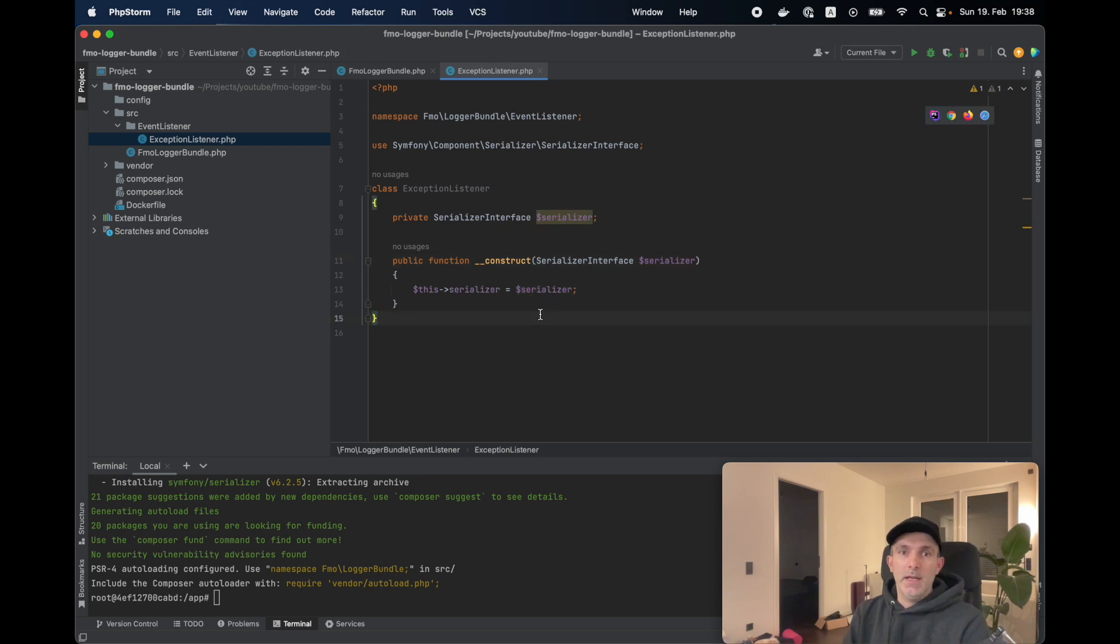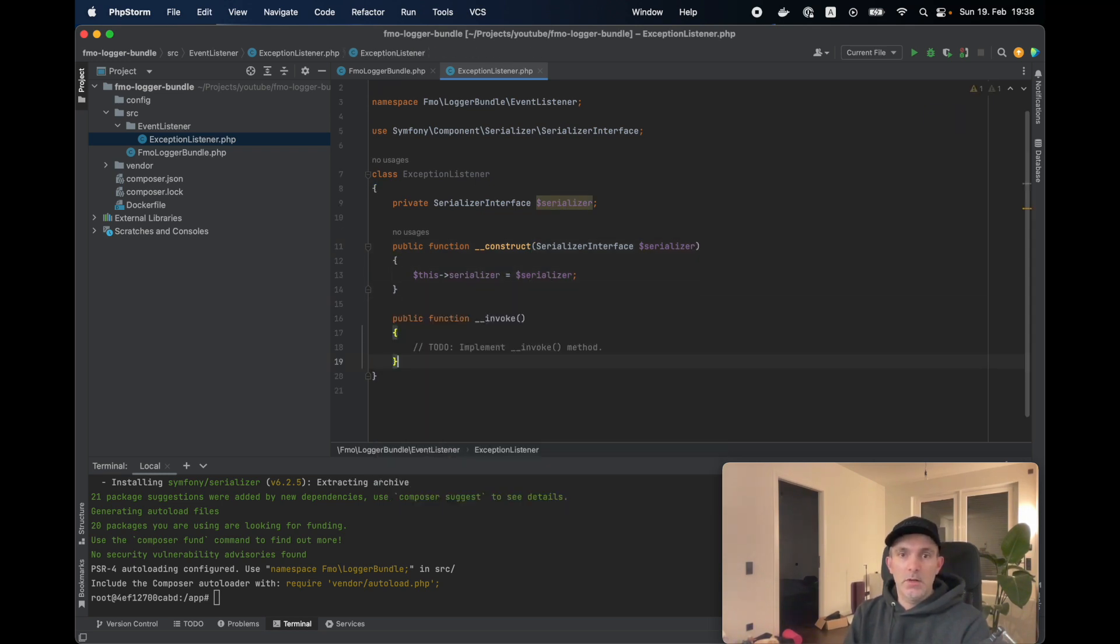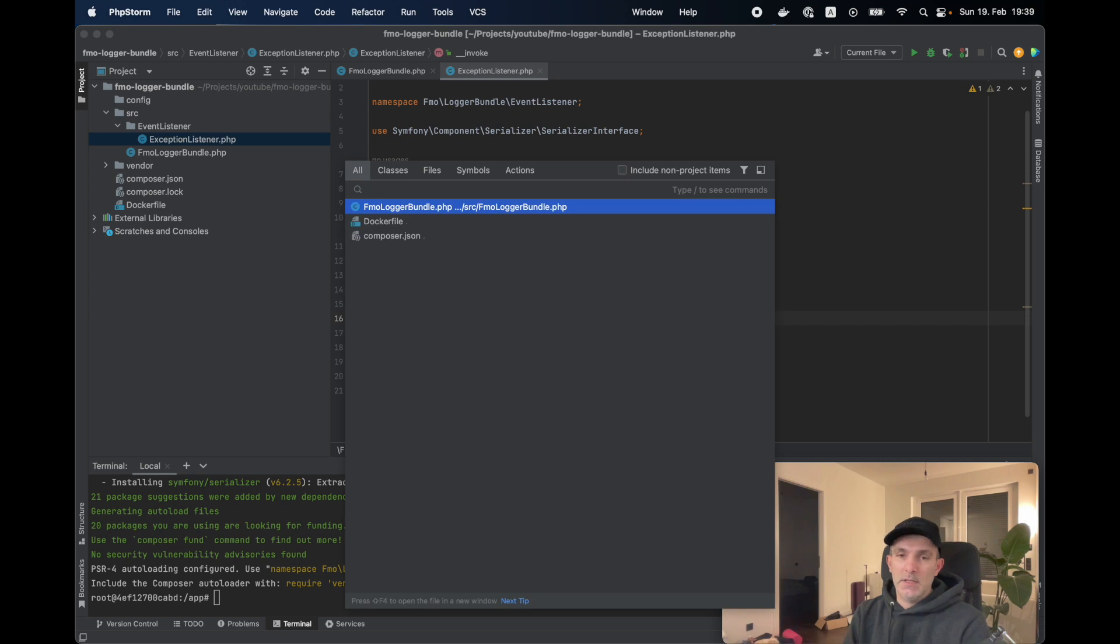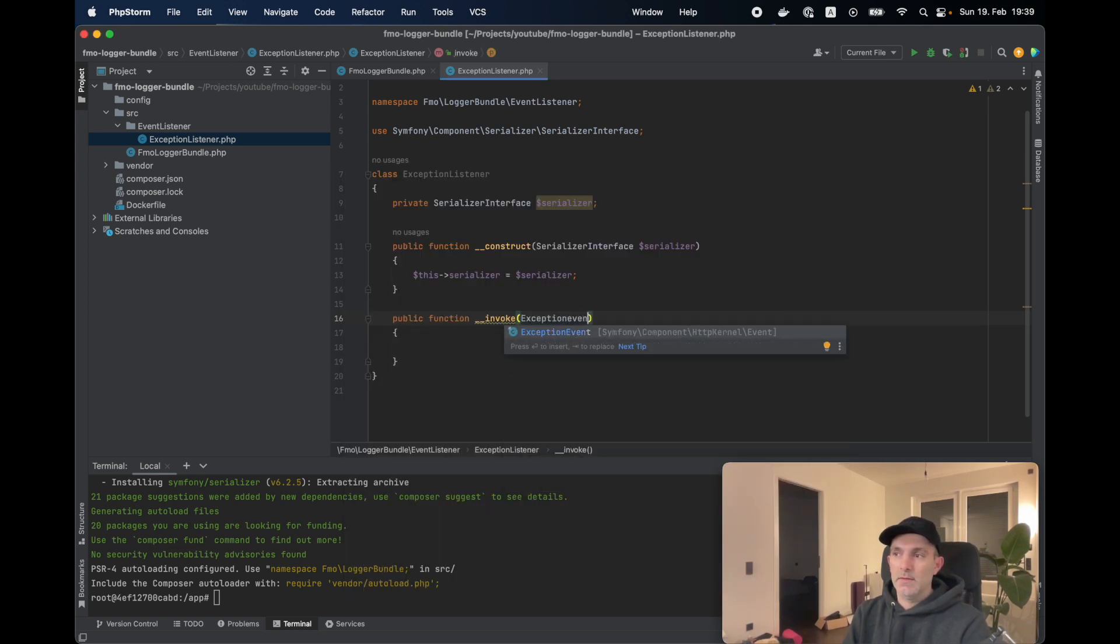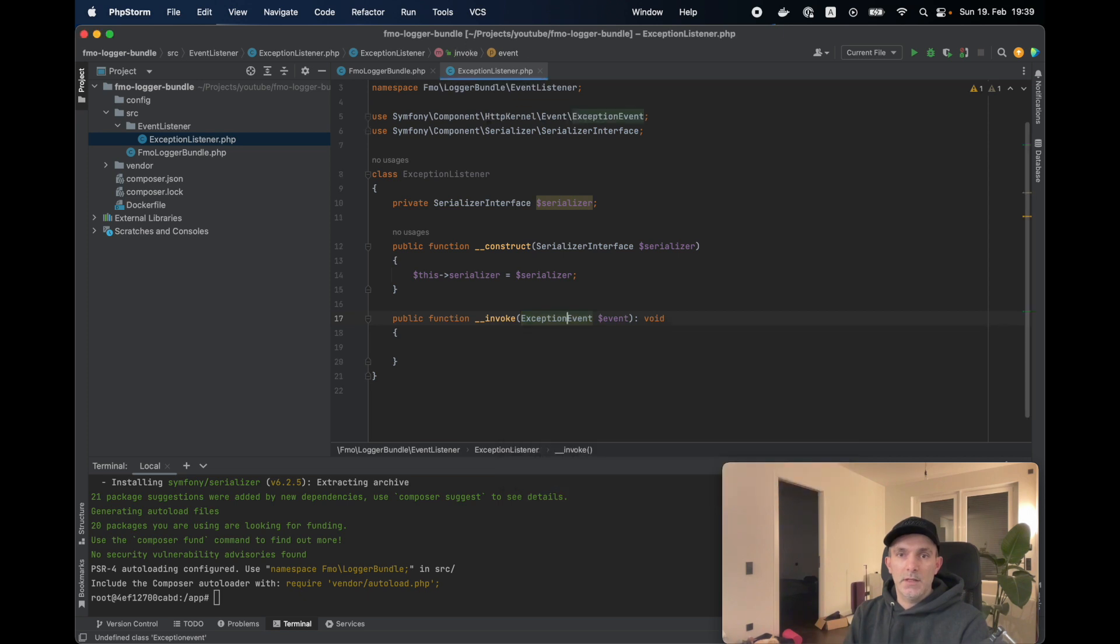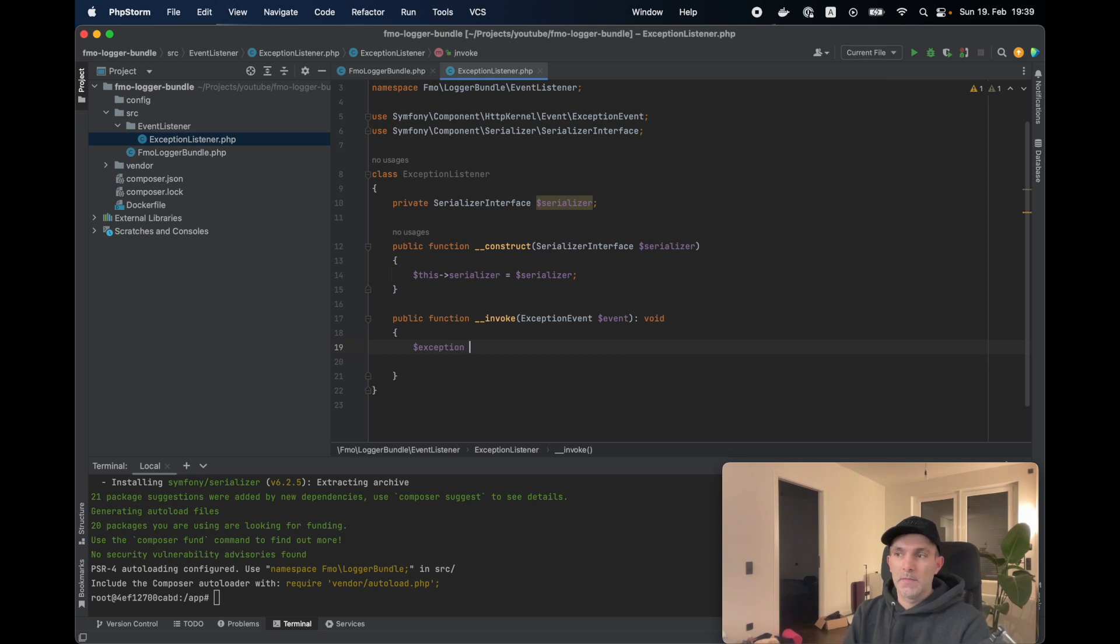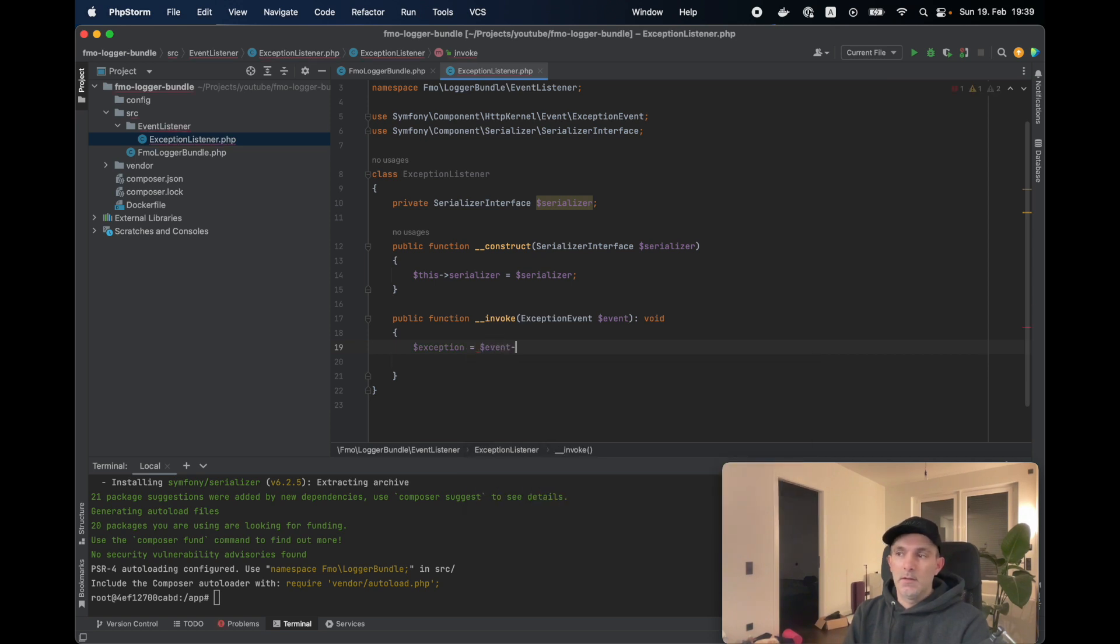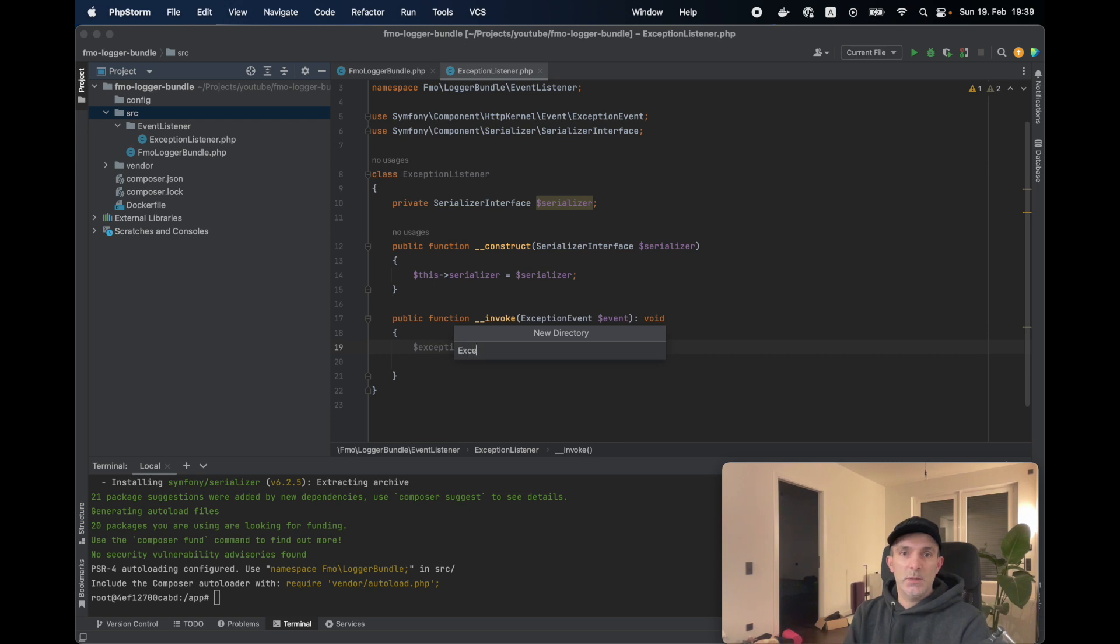We have to have our invoke method. We're going to indicate the event we're going to catch: Exception event. We are not going to return anything. This is going to be capital. Let's import the class. And let's get the exception. So under src folder, let's create another directory, and this is going to be exception. We're going to define our exceptions here.